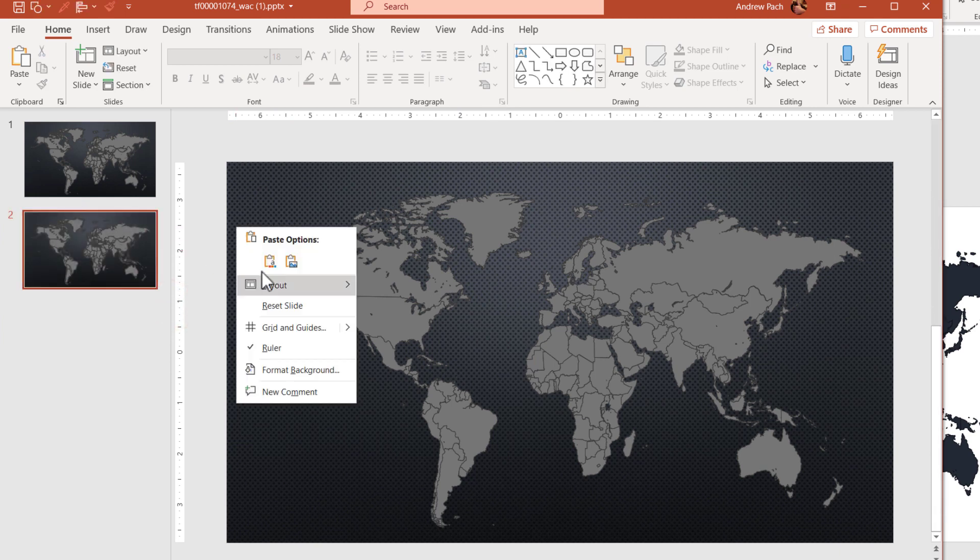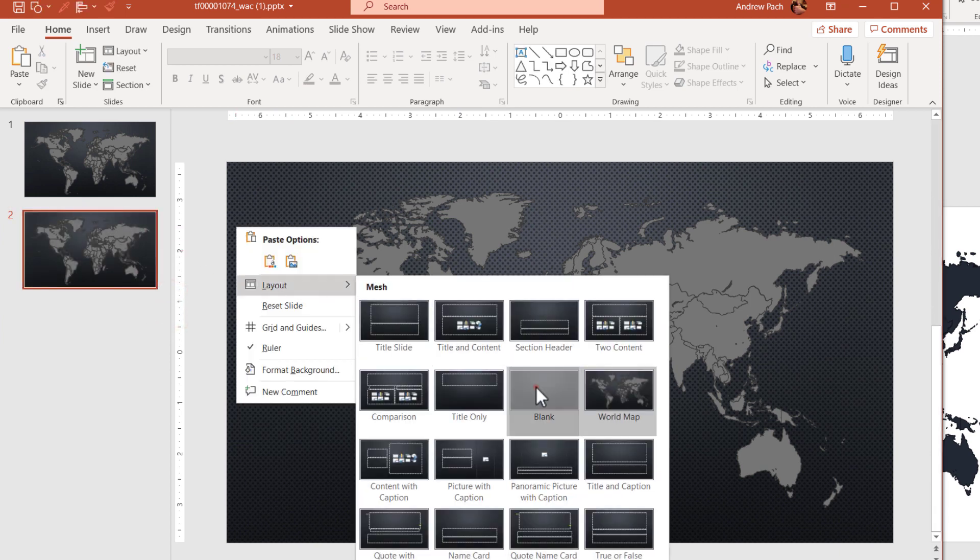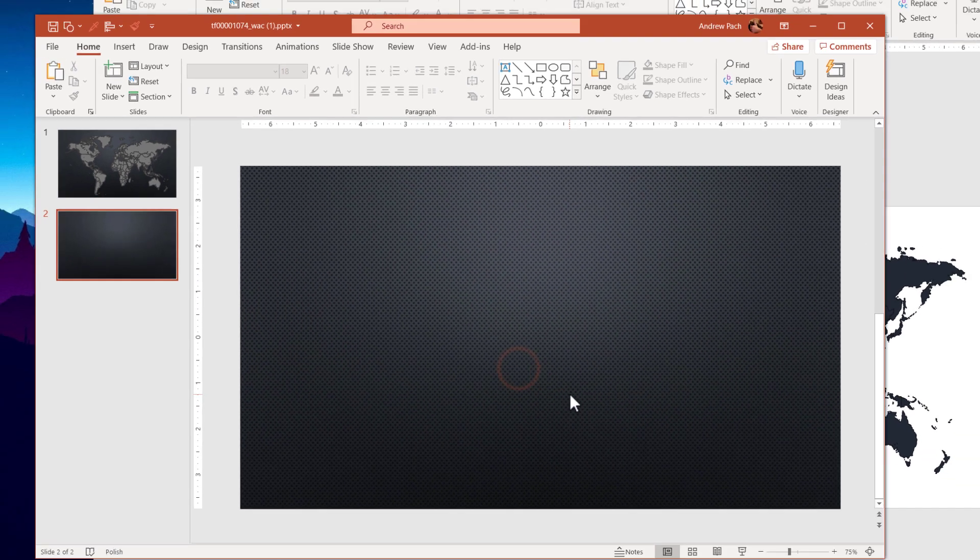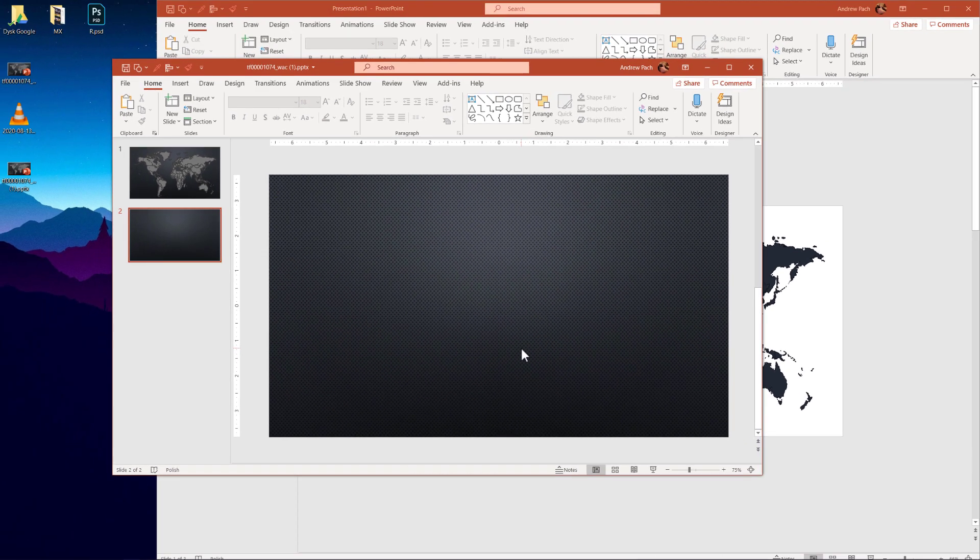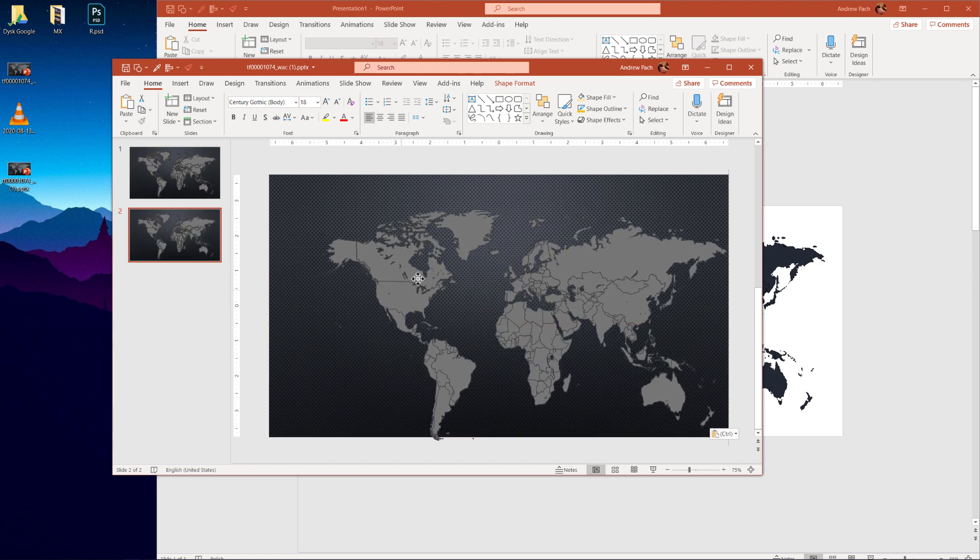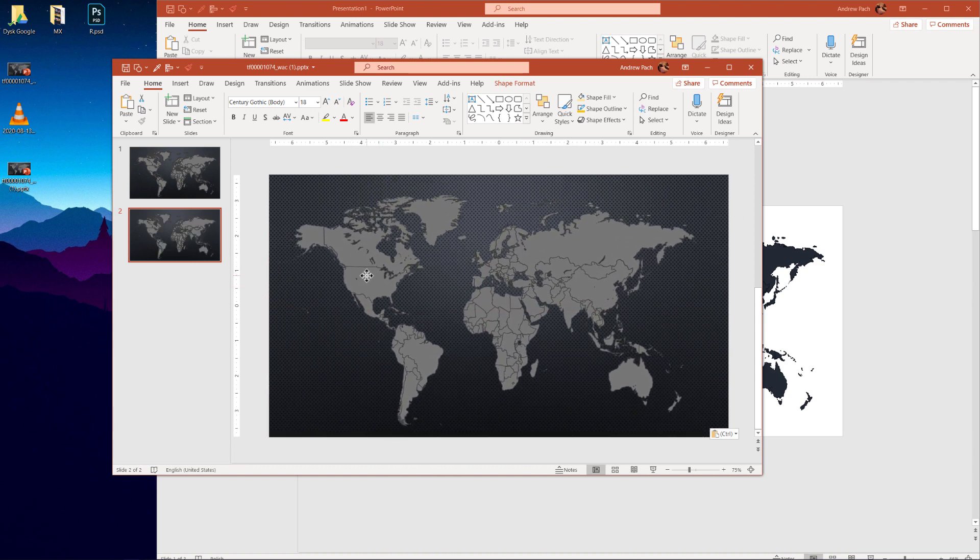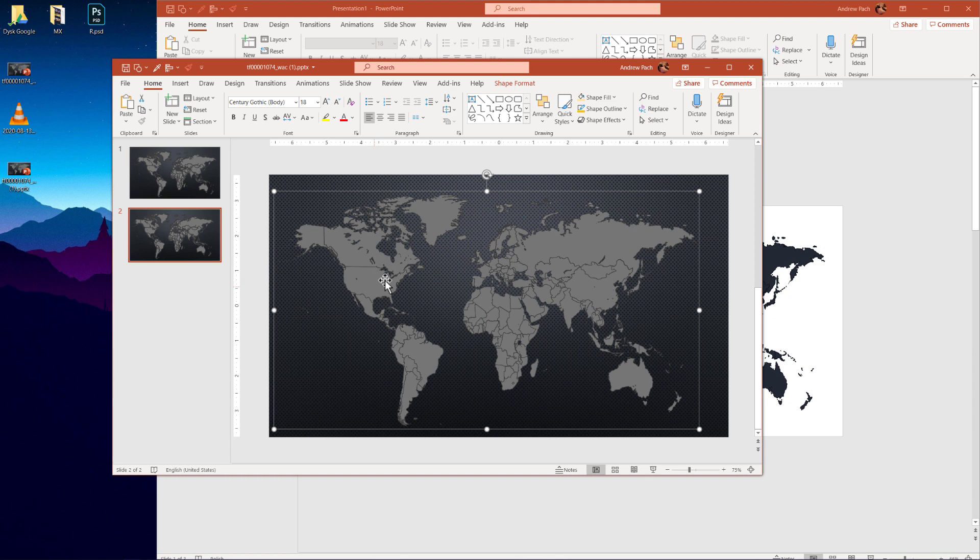I select a new slide. I will of course change the layout to a blank one. Ctrl V. And as you can see, I brought a PowerPoint vector map right here into my slide.